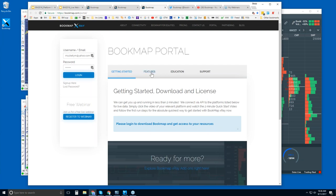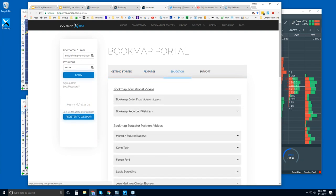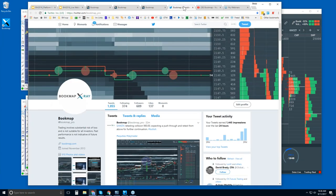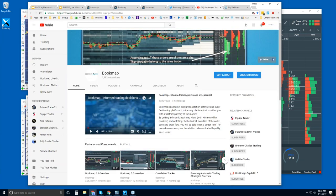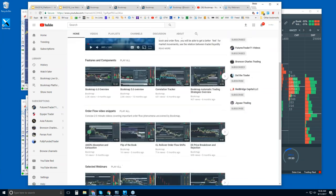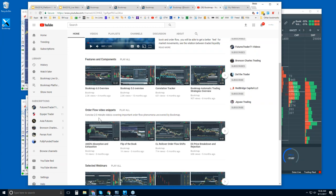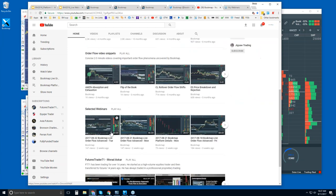Once you become a member you'll have access to the Bookmap portal, where you'll find videos on features and education. You can also find many of those on the YouTube page. The Twitter page is the most up-to-date — follow us there for the latest information, examples, and retweets from other users. On YouTube, I'd recommend watching a few feature component videos — start with the 6.0 overview, and then the order flow video snippets, which are very concise two-to-three minute videos.